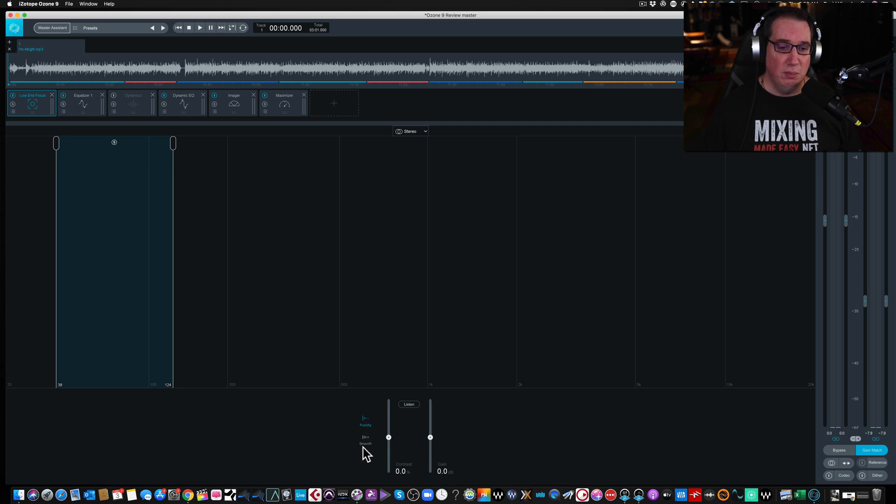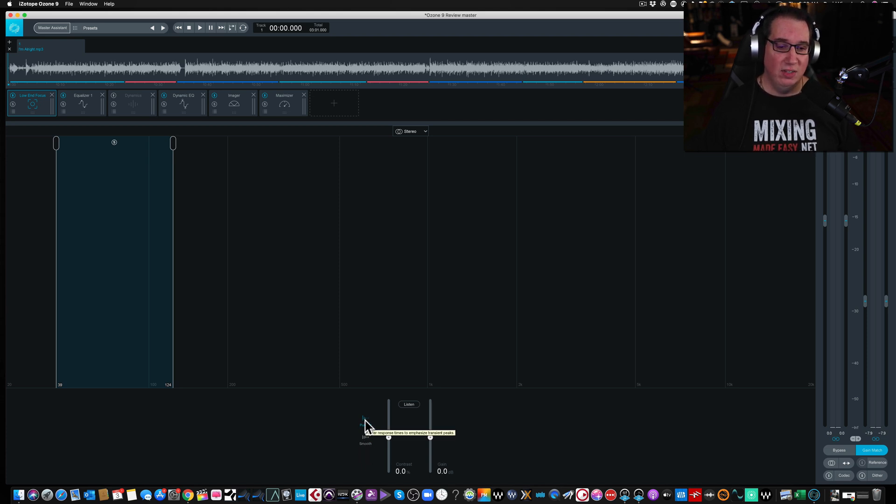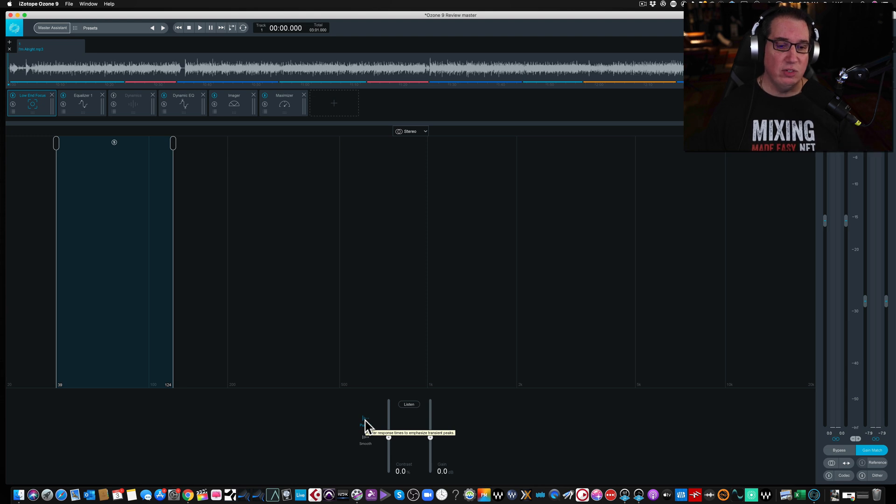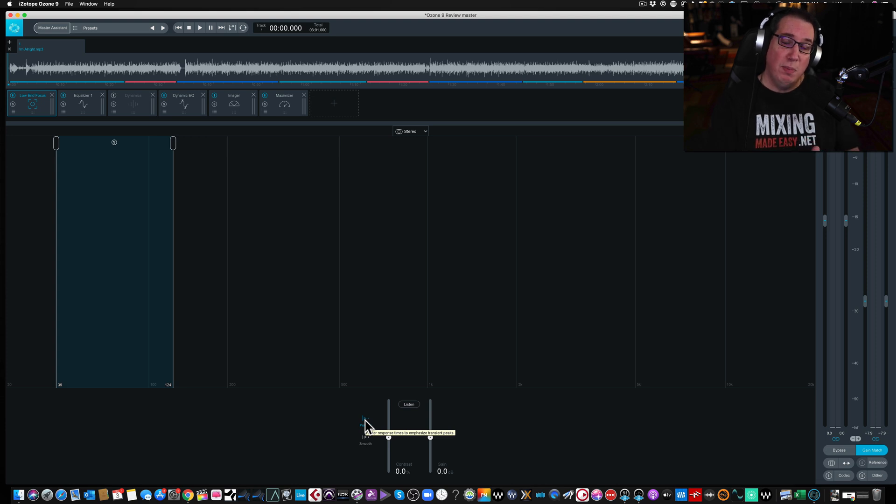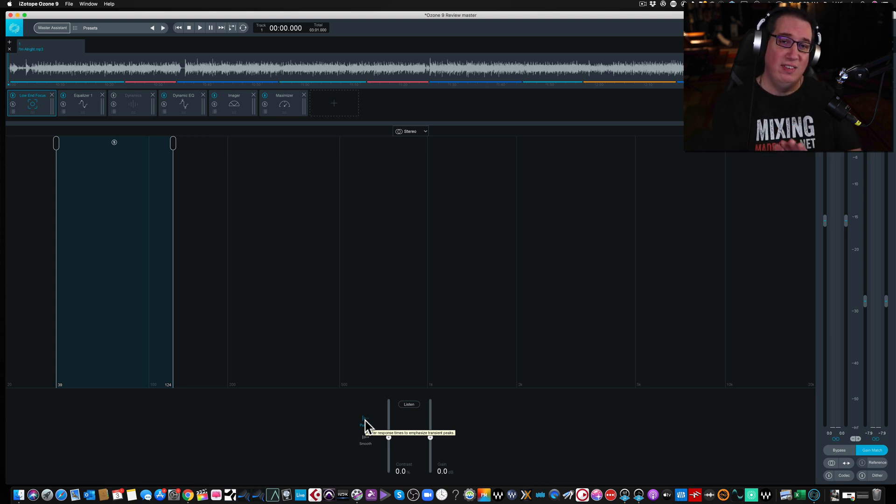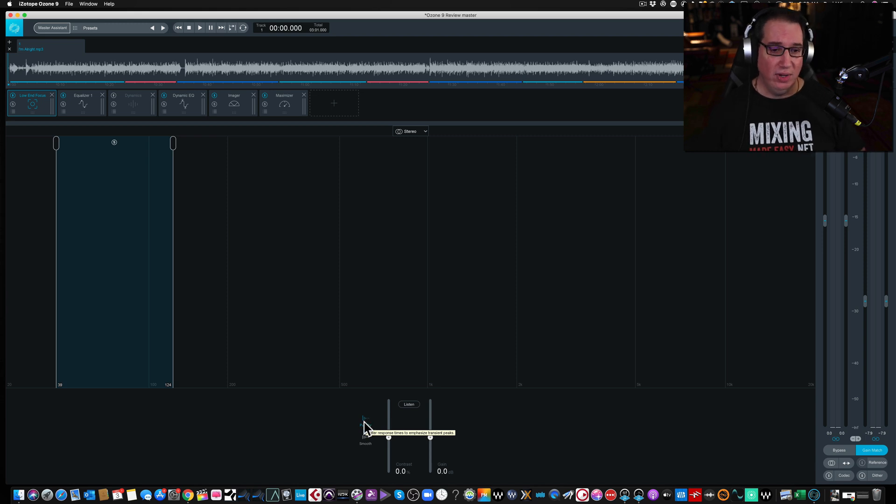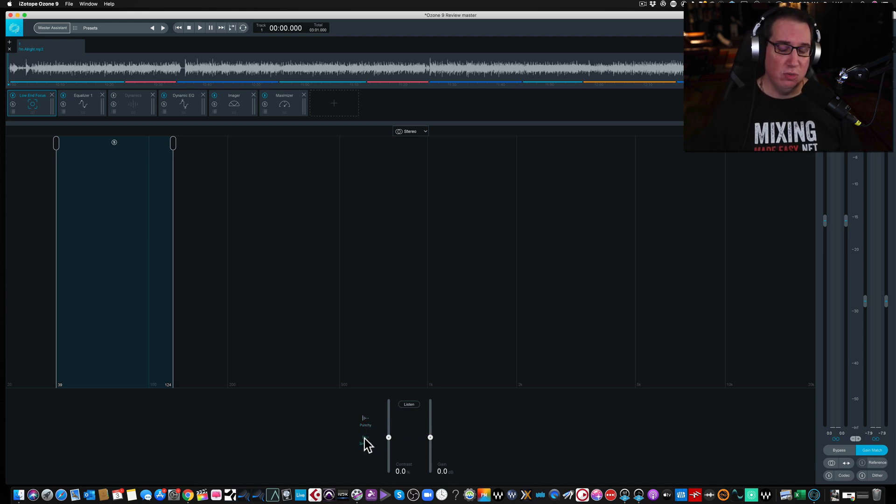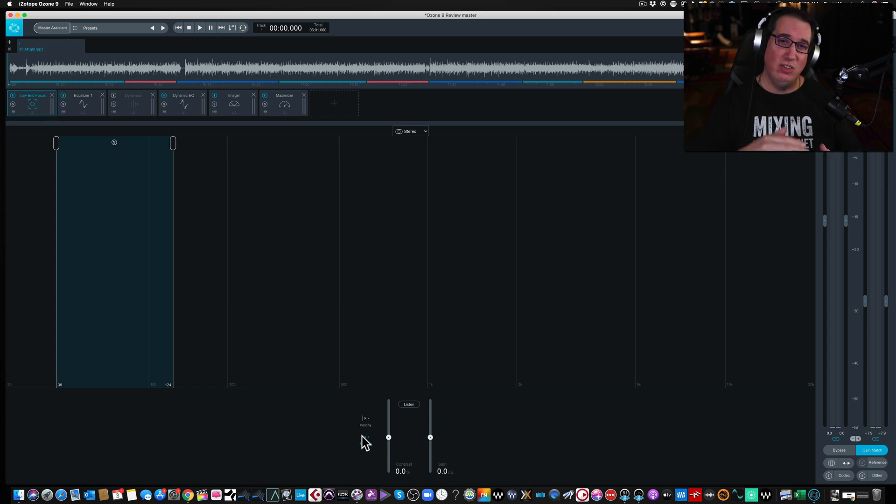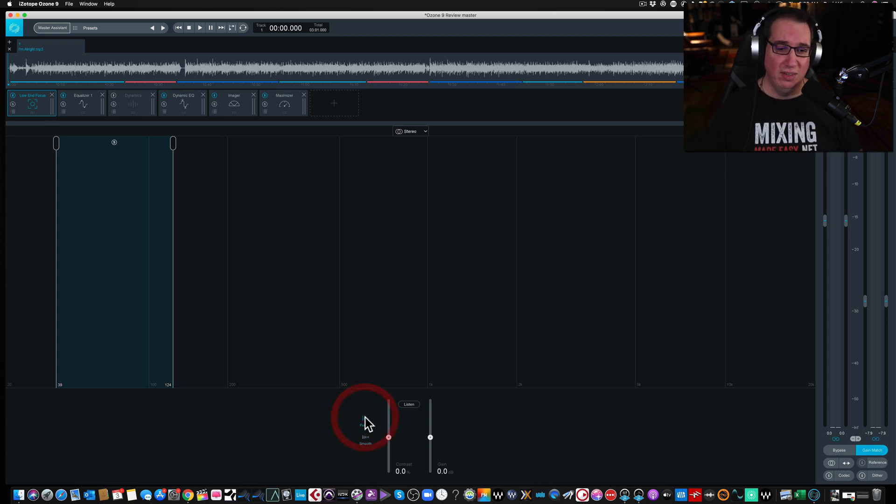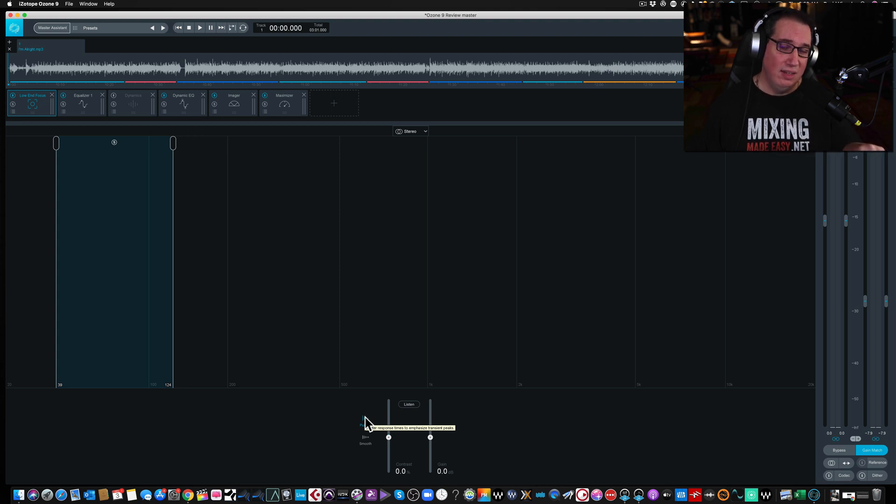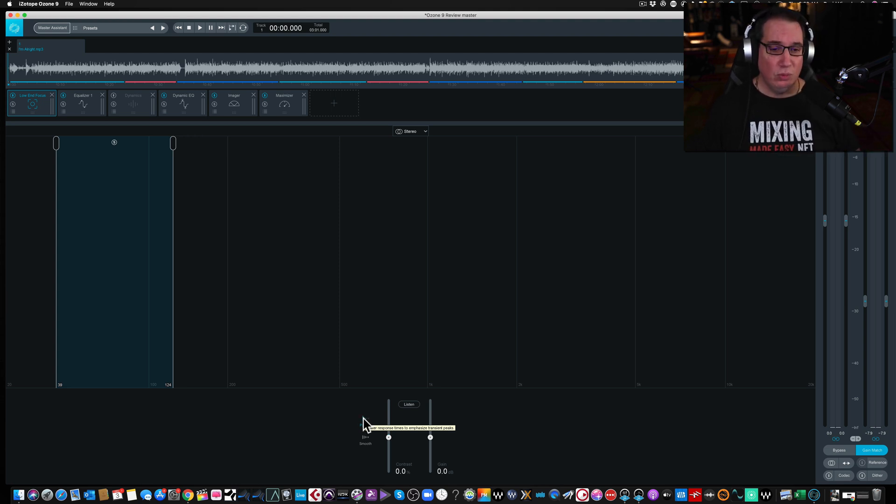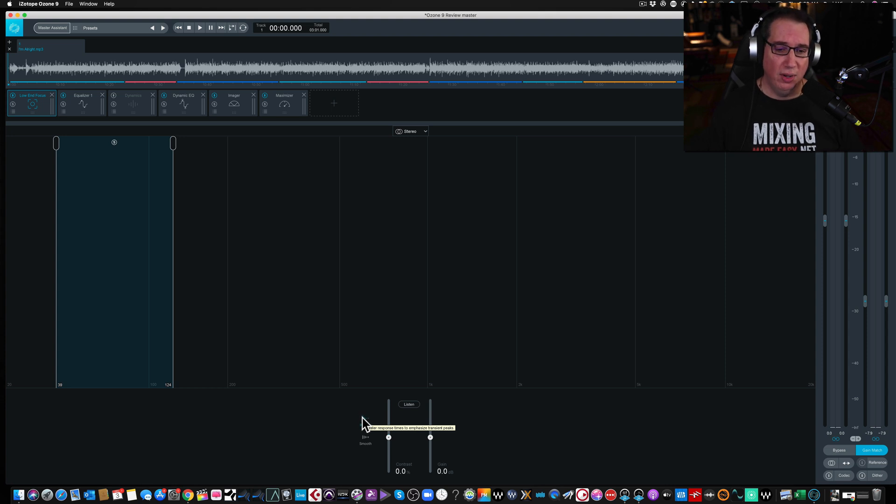We have a punchy mode and a smooth mode. The punchy mode is going to give exactly what it says. It's going to have a faster response time to emphasize the transient peak. So it's going to have faster response time to really focus in on the transients, on the thickness, on the attack of the low end. Or you can go to smooth, and smooth is going to do the exact opposite. It's going to smooth it out. It's going to soften those transients a little bit. If we want to bring out a little bit more of the kick, the bass drum, which is what we'll try to do today, we'll use it on punchy.